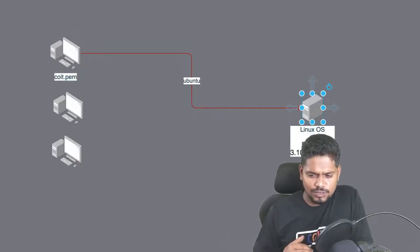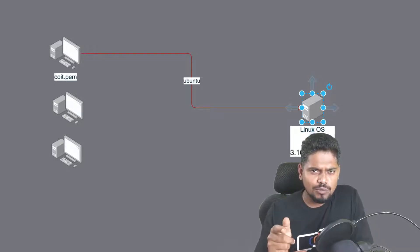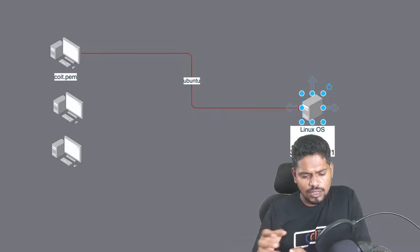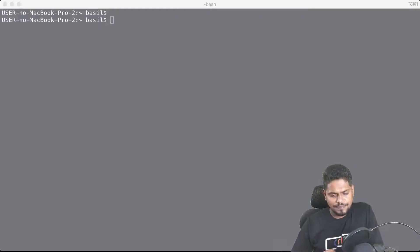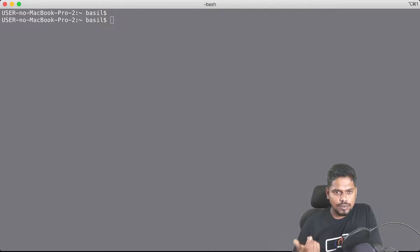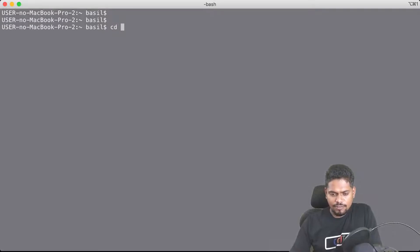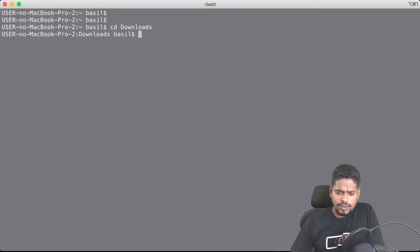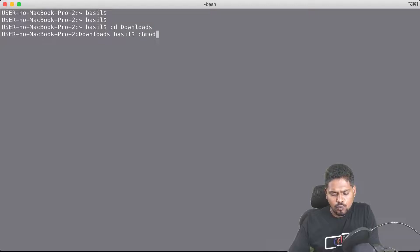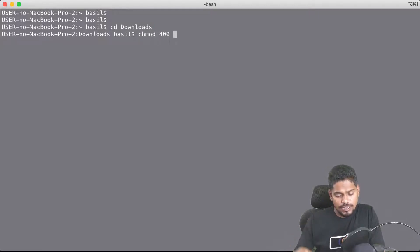If you are using a MacBook, things are pretty easy. You can open the MacBook terminal — there's an application called Terminal. Search for terminal and open it; you'll see a command line. First, go to the Downloads folder by running the command 'cd downloads', which takes you to the folder where you downloaded the coit.pem file. Then you have to execute this one-time command against the pem file that you downloaded.